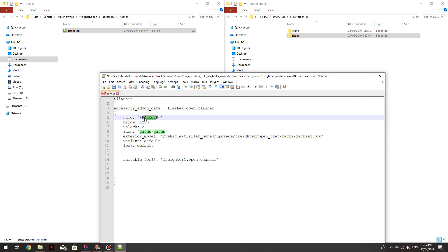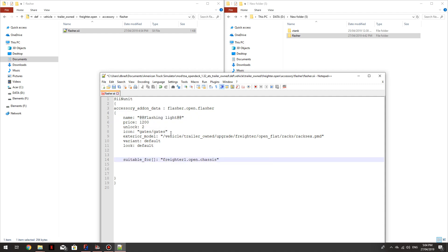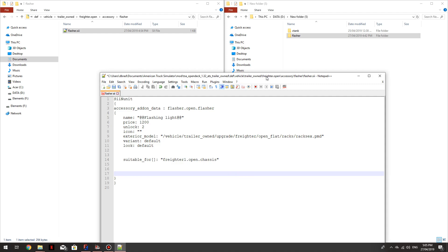We'll change this to... So this is the bit that shows up in the accessories. It tells you what it is when you're going to buy it. Flashing light. I'll just get rid of the icon or it's going to look like you're buying gates.